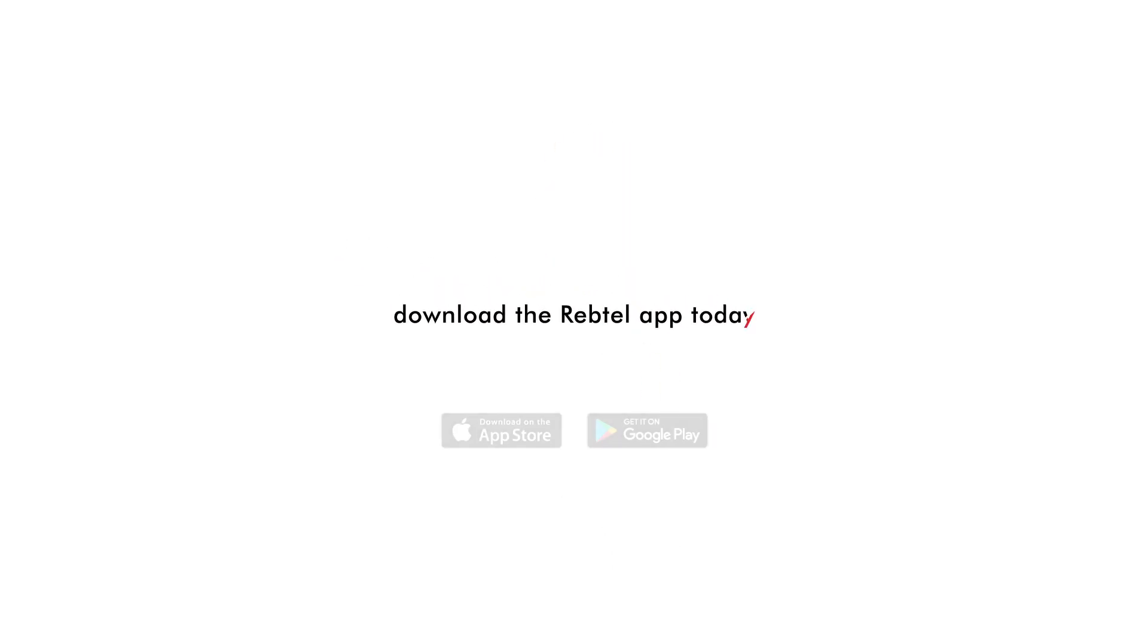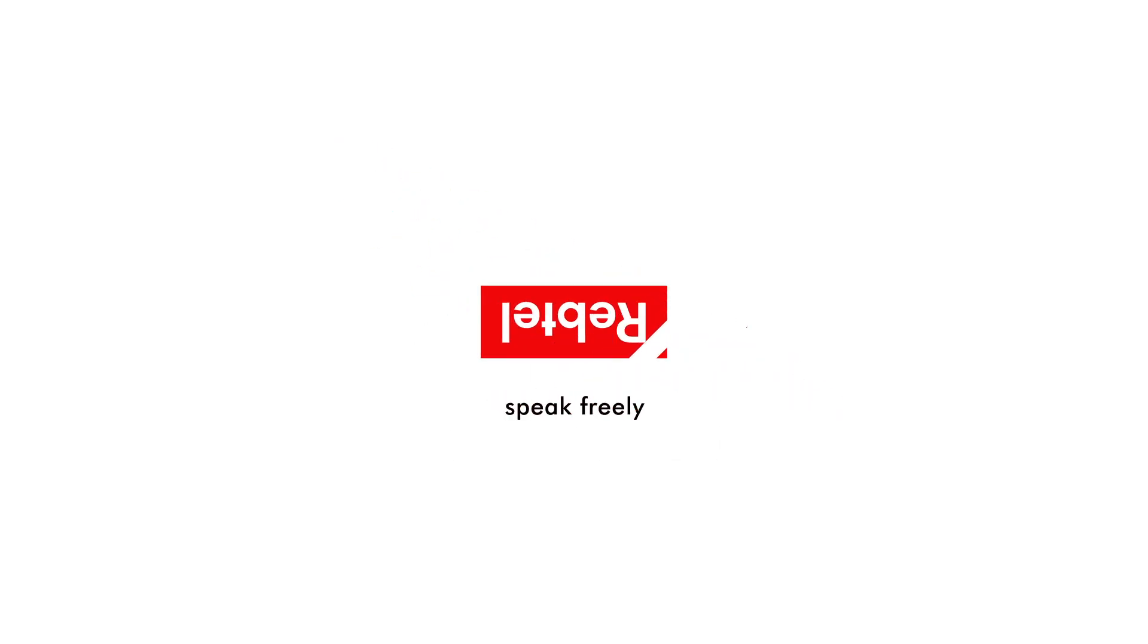So, do yourself and your friends a favor. Download the Rebtel app today. Speak freely.